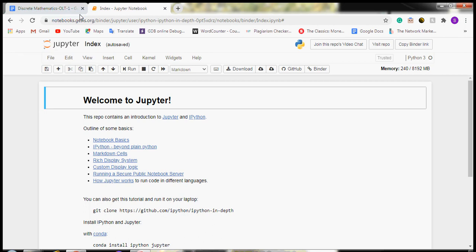Hello everyone, my name is Shivani Telreza. This video is a part of our discrete math assignment. In this video, we are going to see the visualization of graphs using Python.